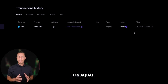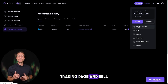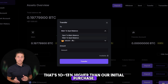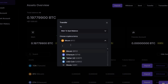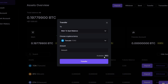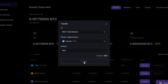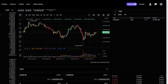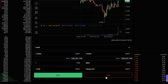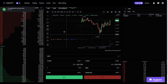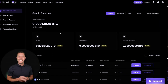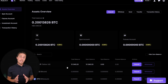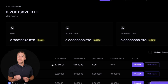Once we receive TUN on AQUAT, we head to the trading page and sell the coins at a price that's 10 to 13% higher than our initial purchase. Starting with an initial investment of $7,000, you could potentially earn a profit of $700 or more.